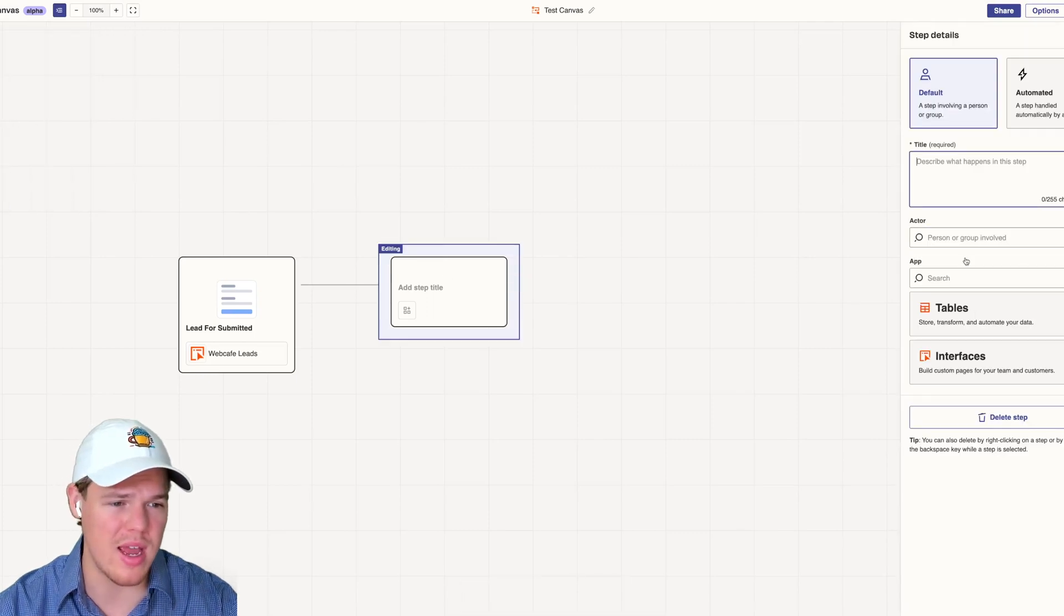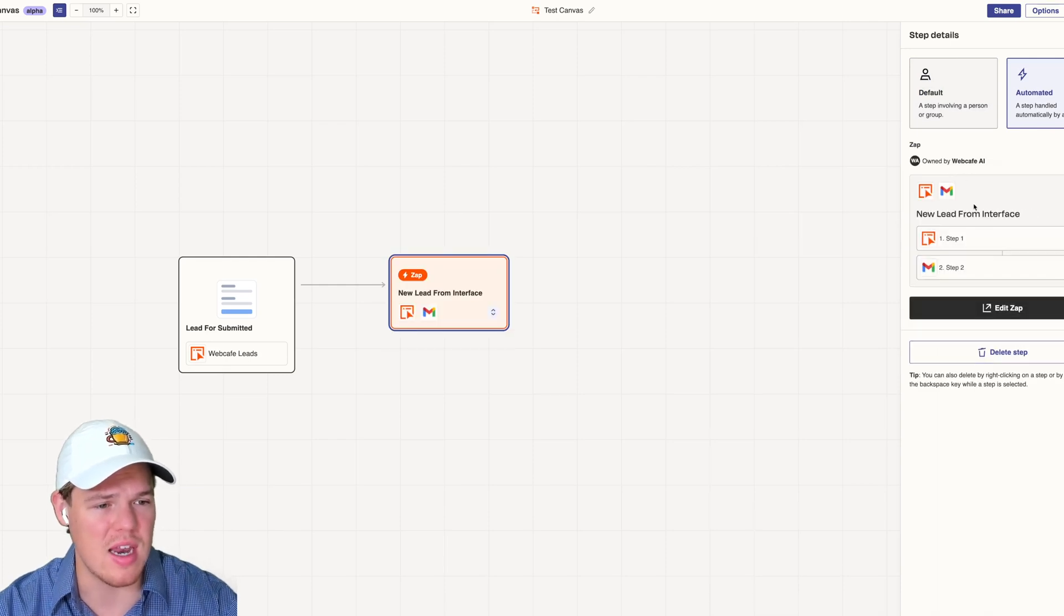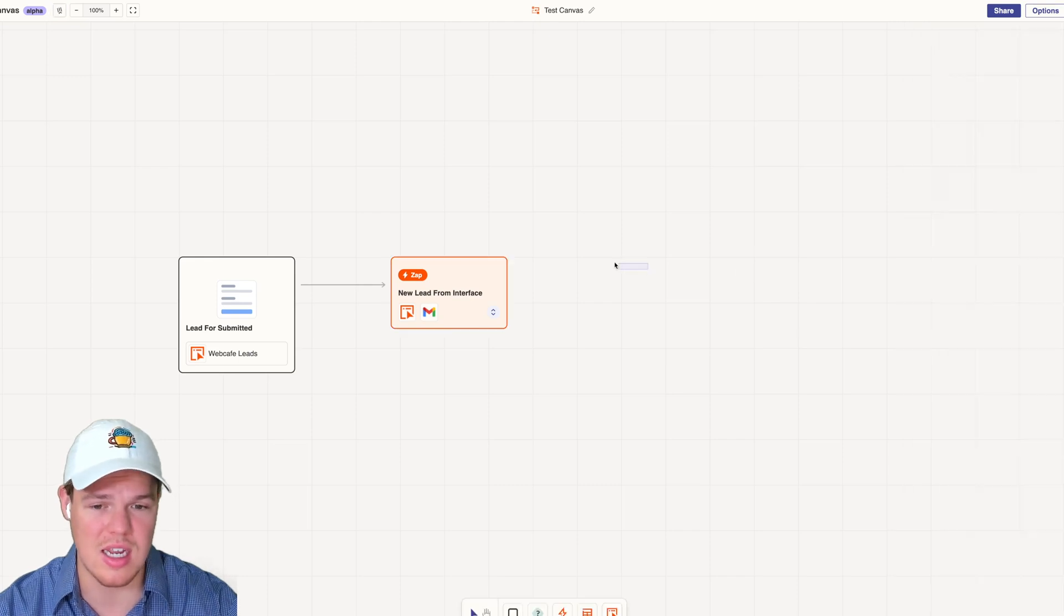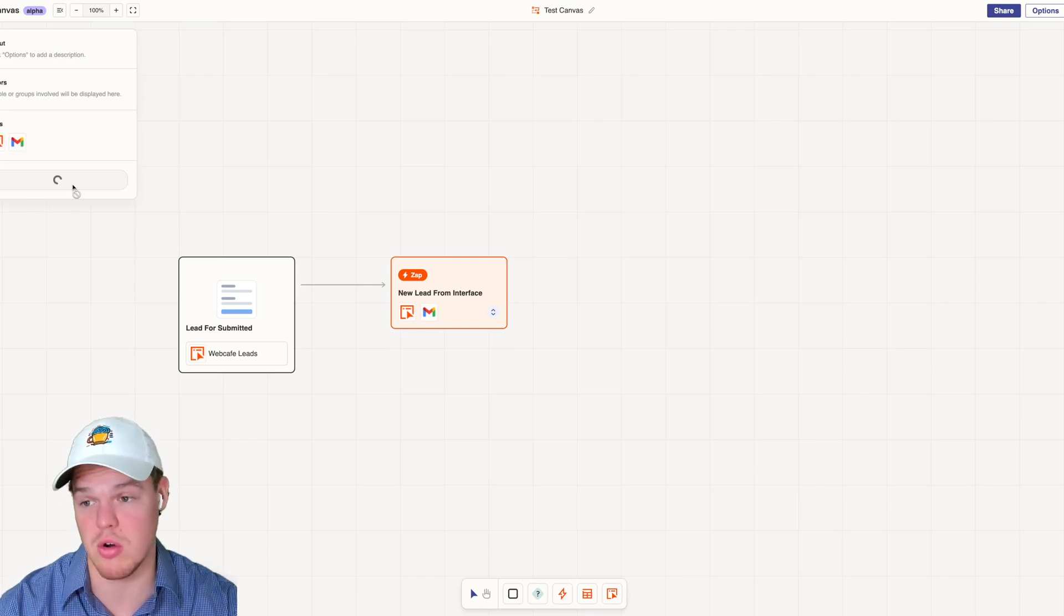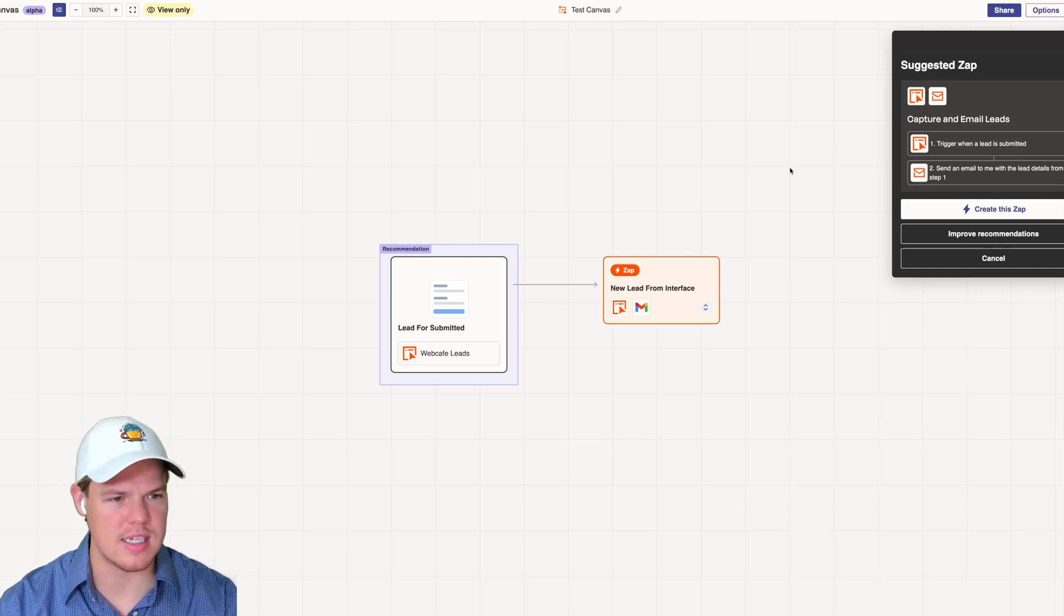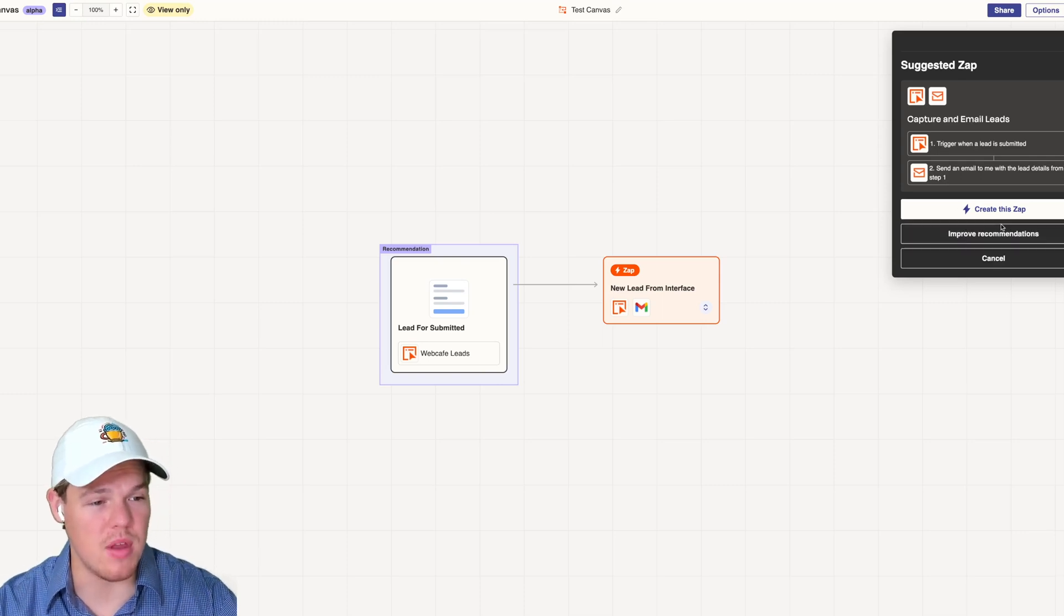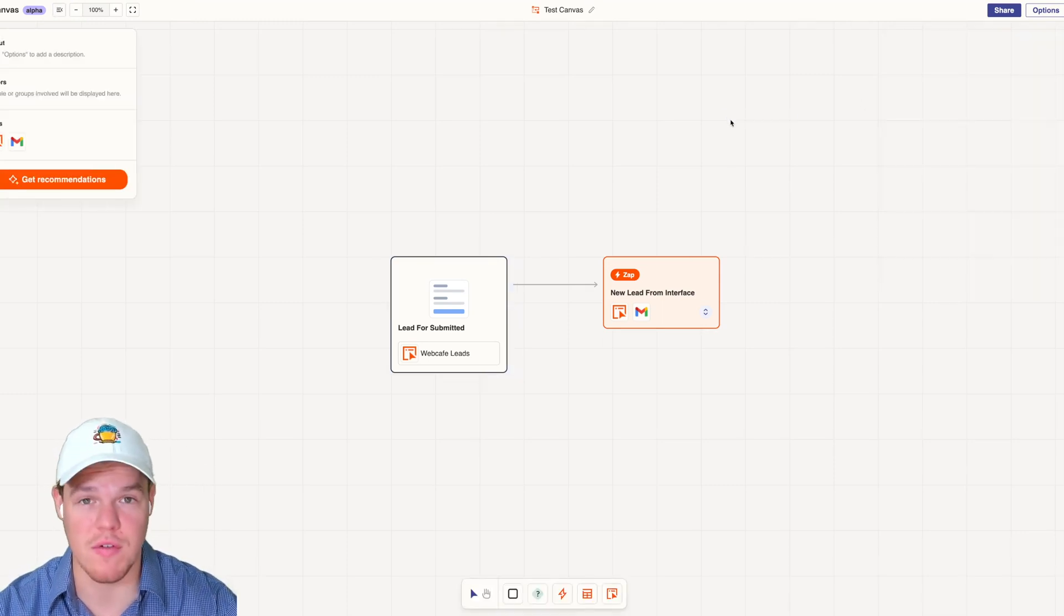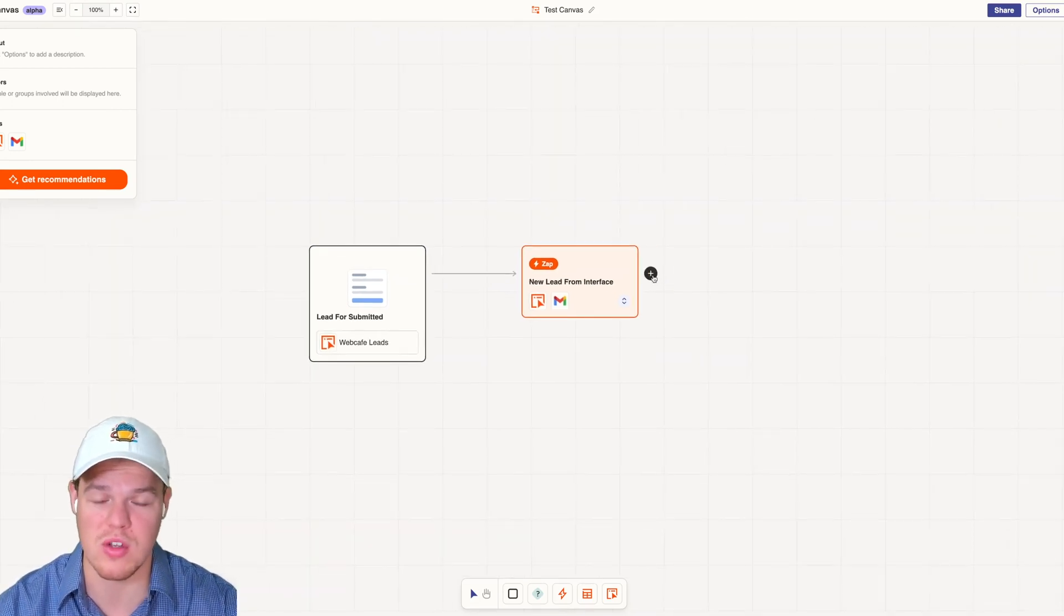I come over here and search for the Zapier new lead form interface, then hit continue. It shows UI showing what steps are occurring here. We can hide steps. I'm curious to see what it says for get recommendations. Okay, interesting. So it's similar to the current automation I have, but it wants to grab more details from the lead form. This is really cool. I mean, this is alpha, so we're just getting started here. This shows you long term where this is going.